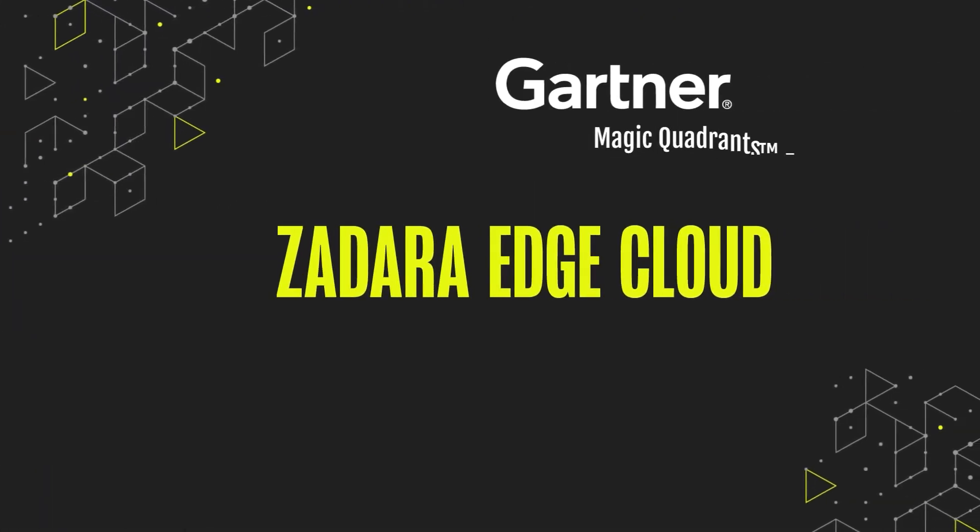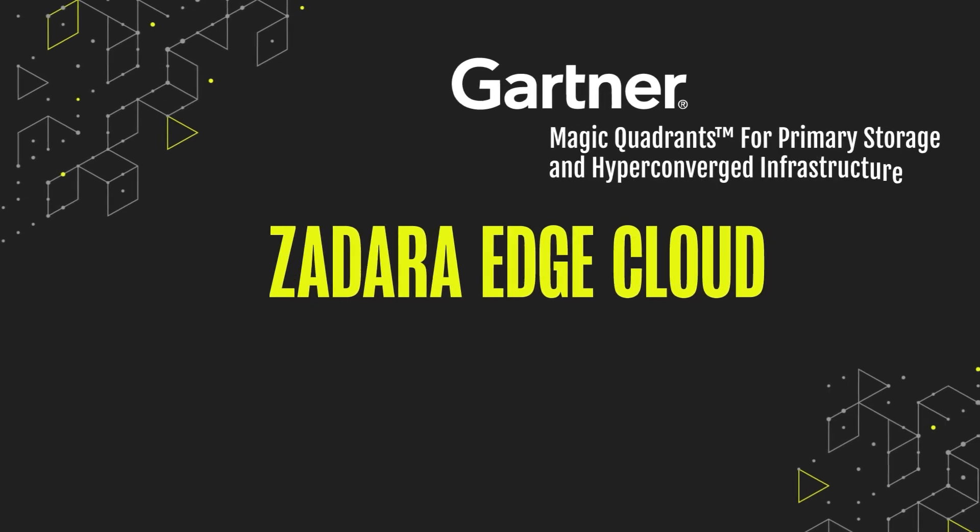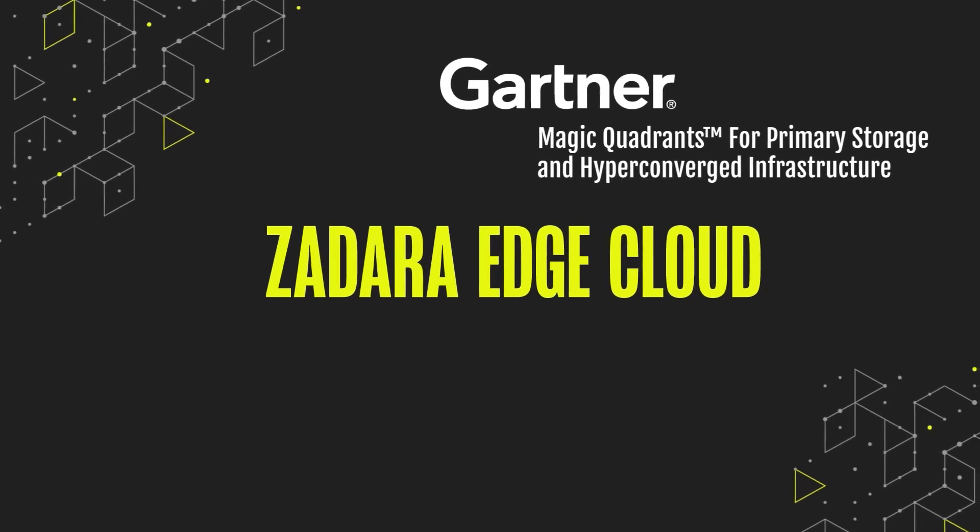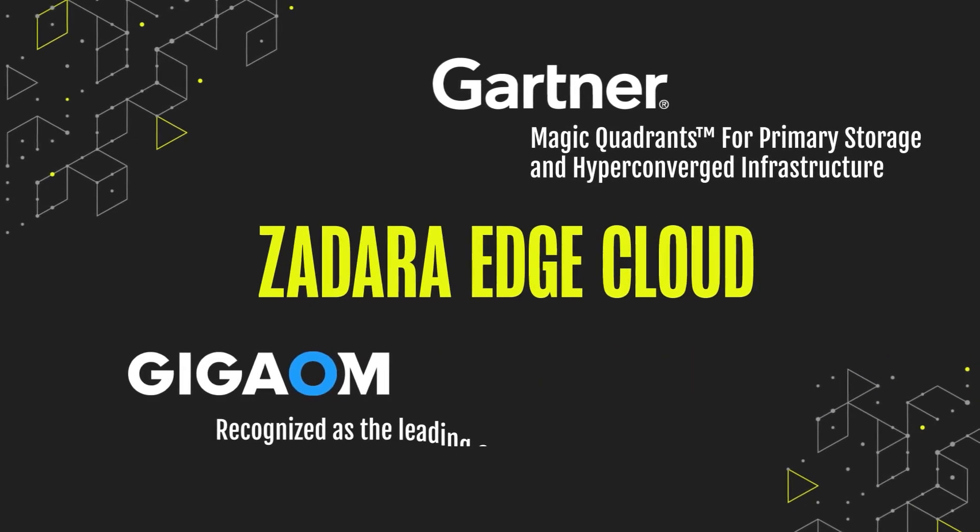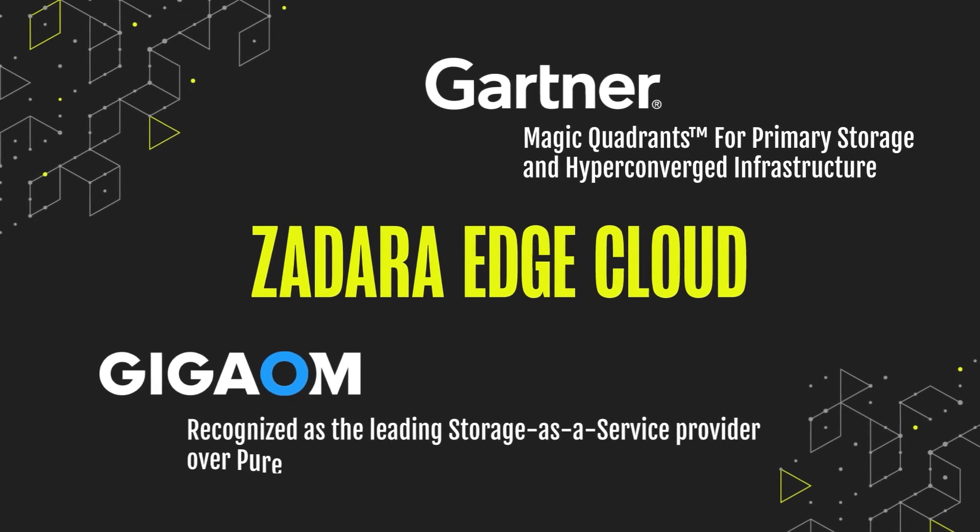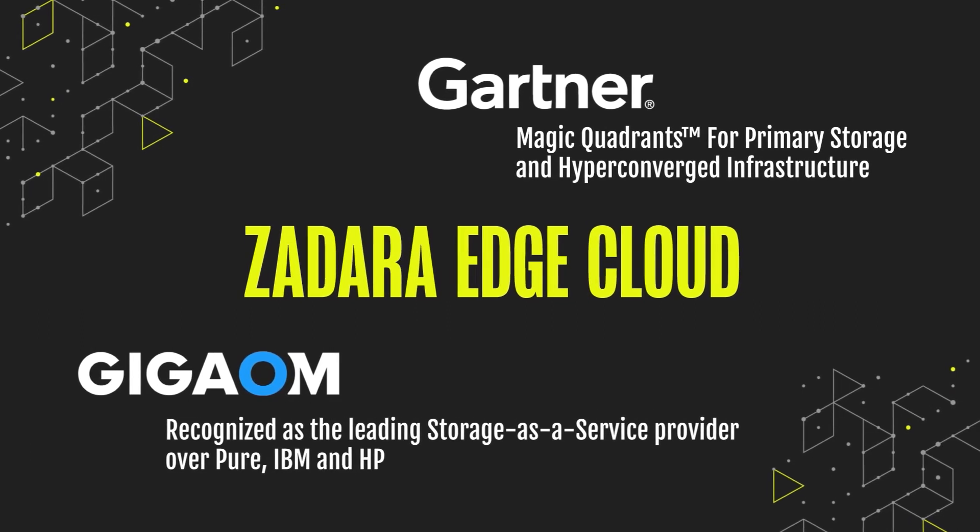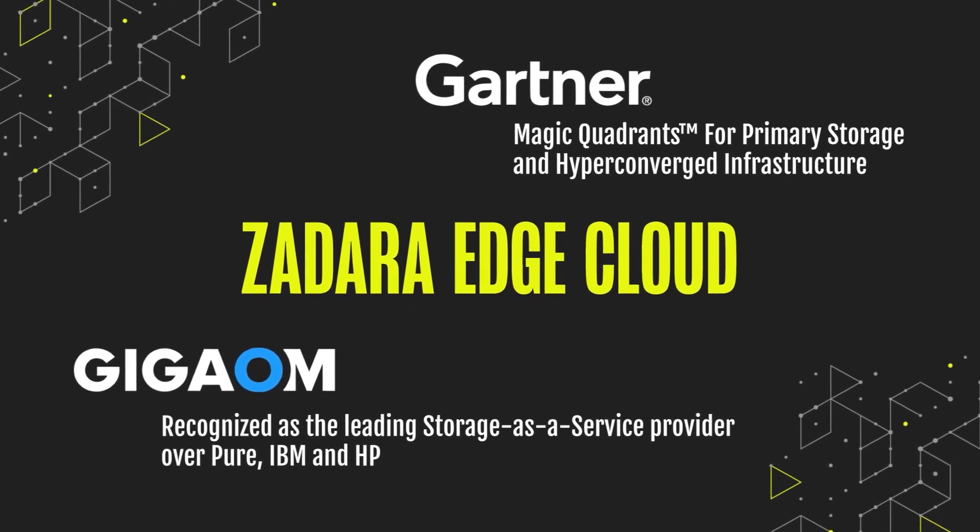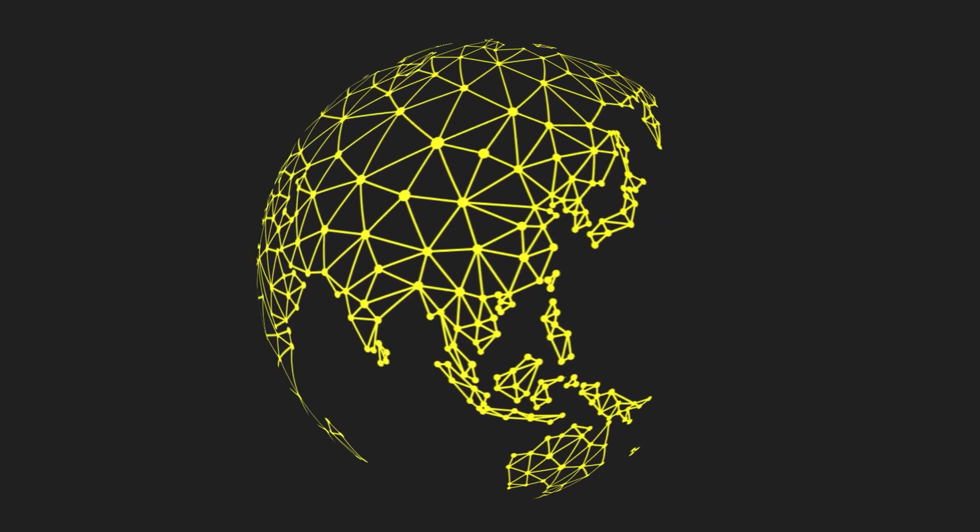Over Pure, IBM, and HP, Zadara Edge Cloud services are available for cloud, hybrid, and on-premises environments anywhere in the world you work.